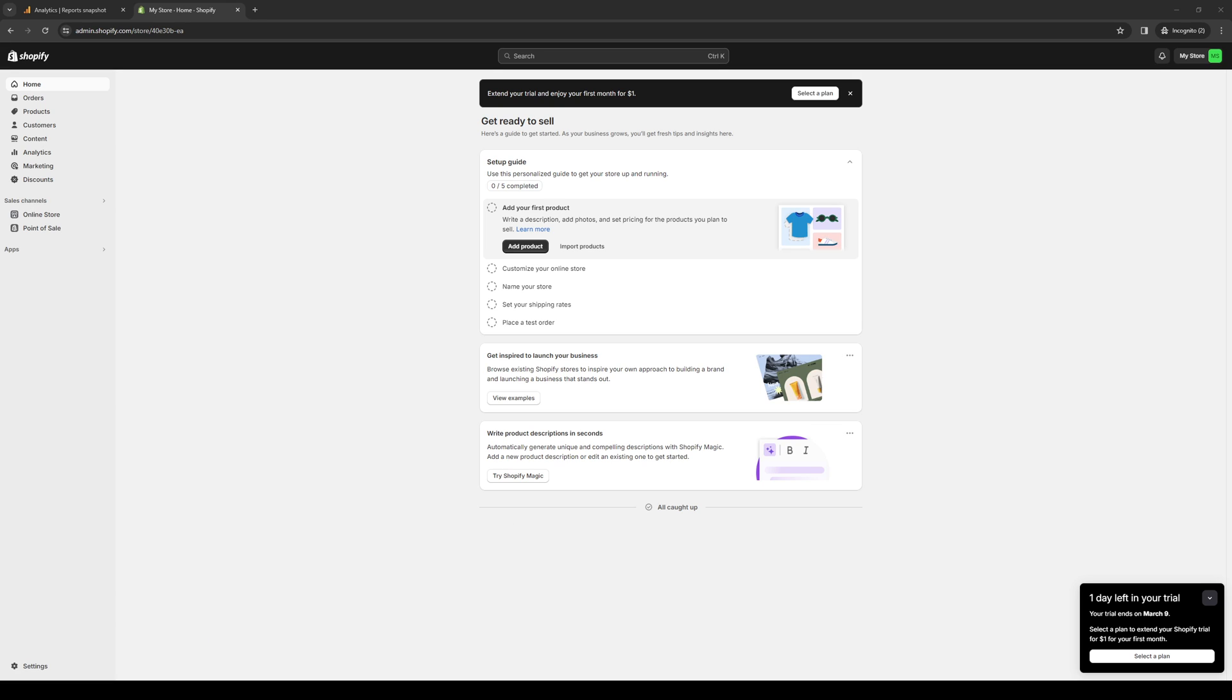How's it going everyone and welcome back to the channel. So in today's video, we'll be talking about two Shopify plugin apps under the same company called Globo: smart product filters and product options.